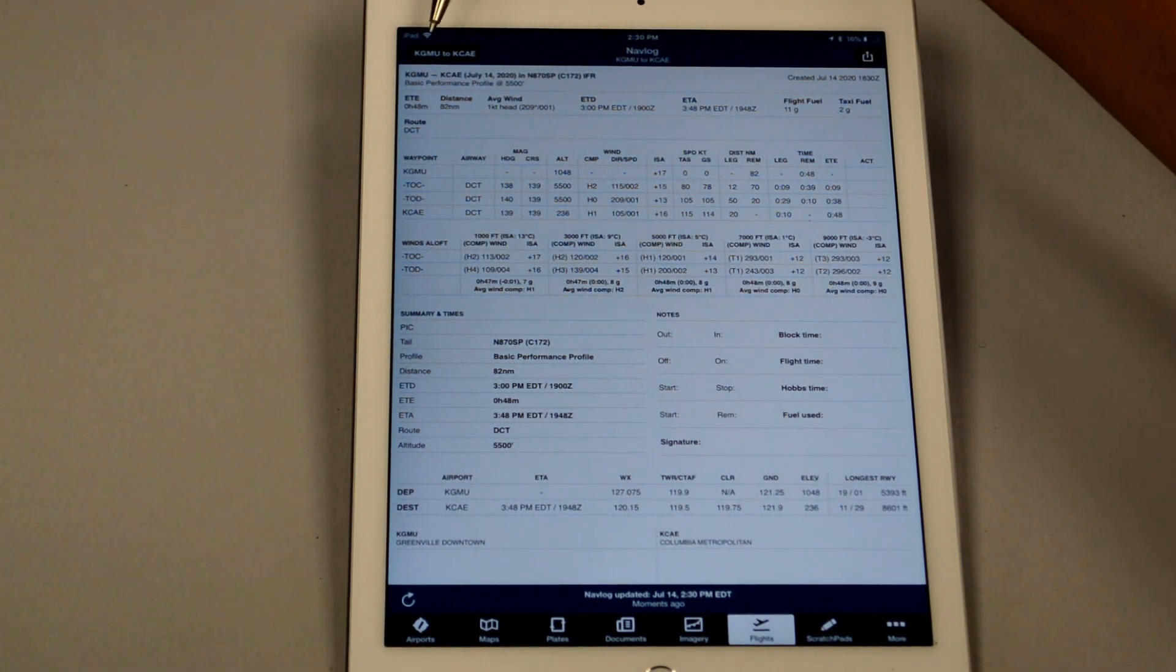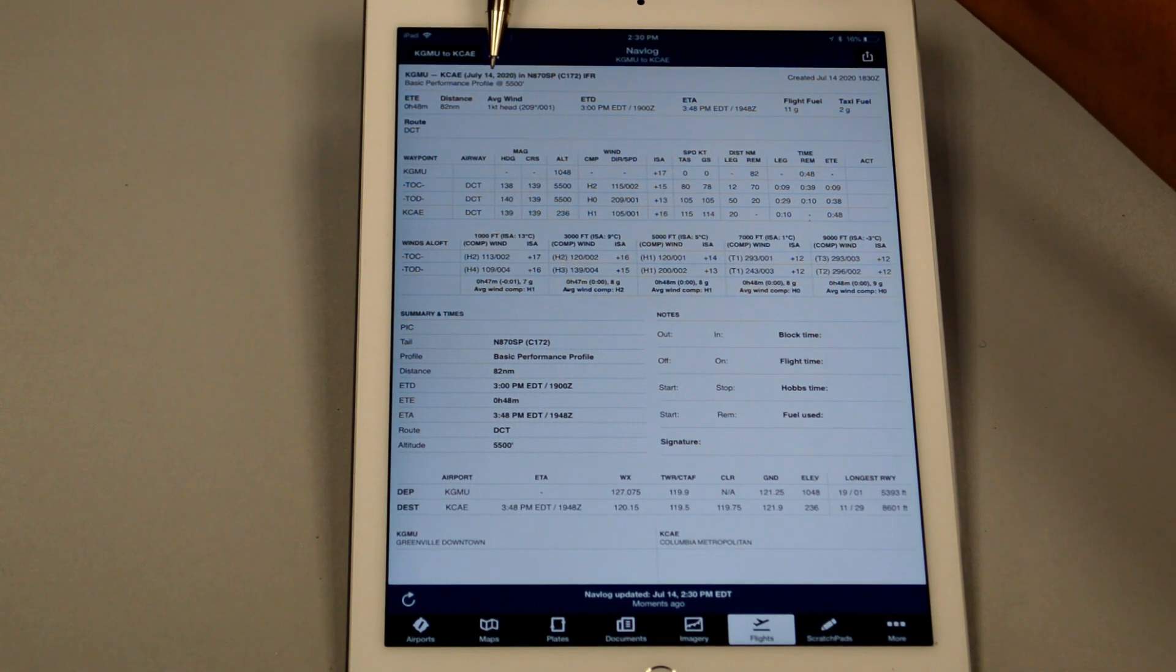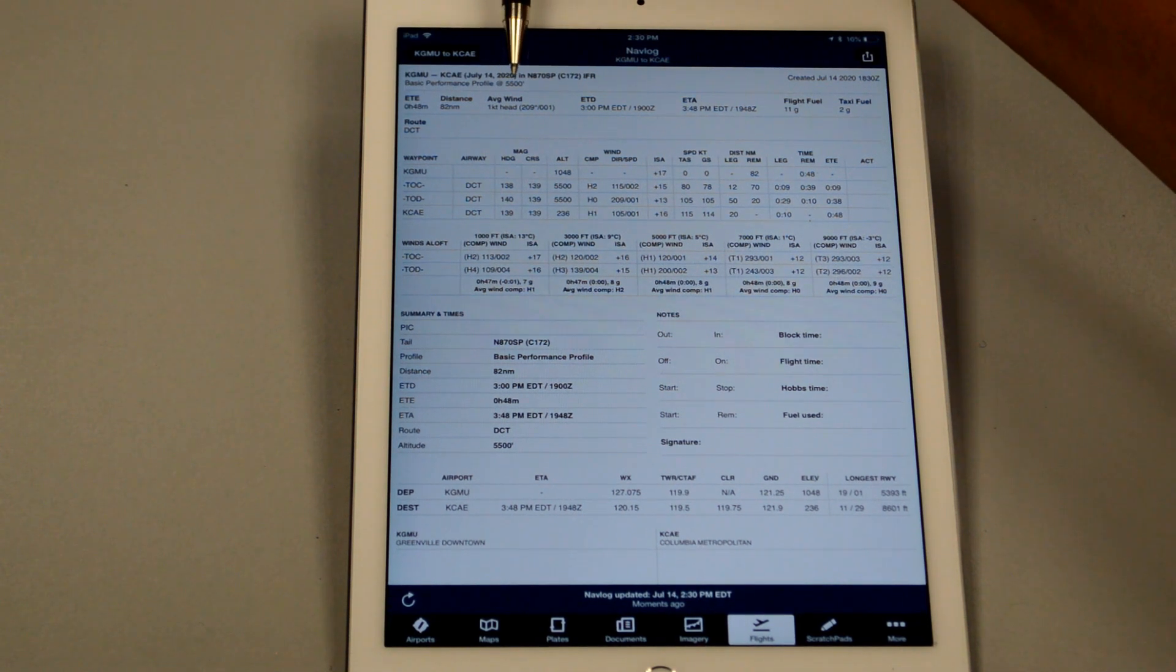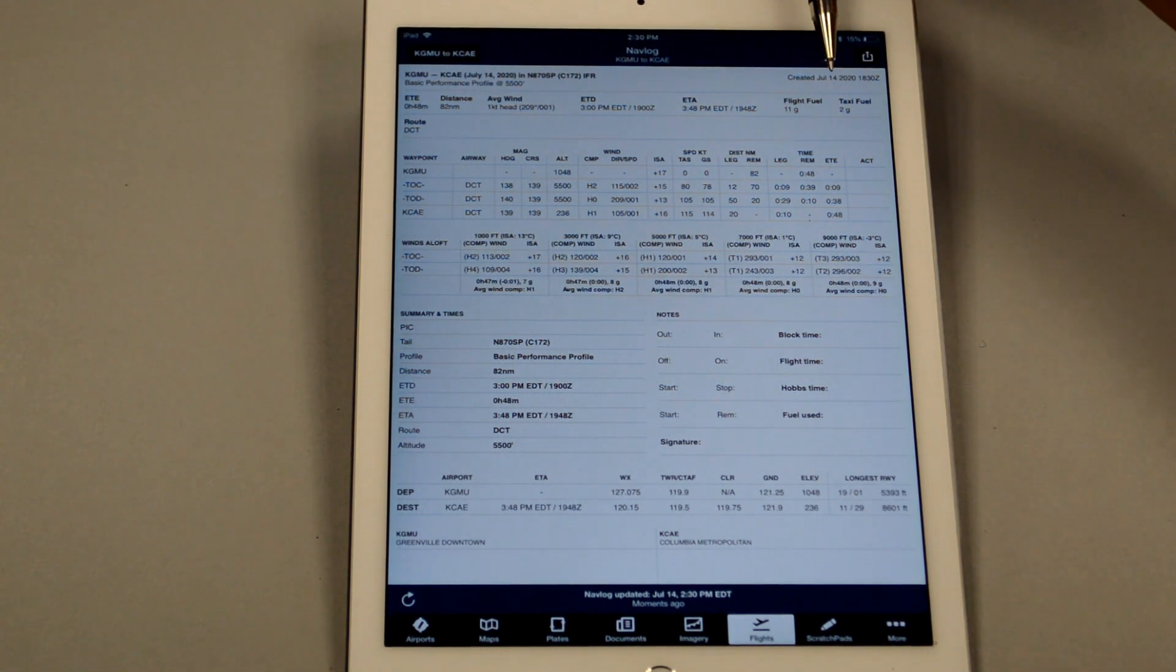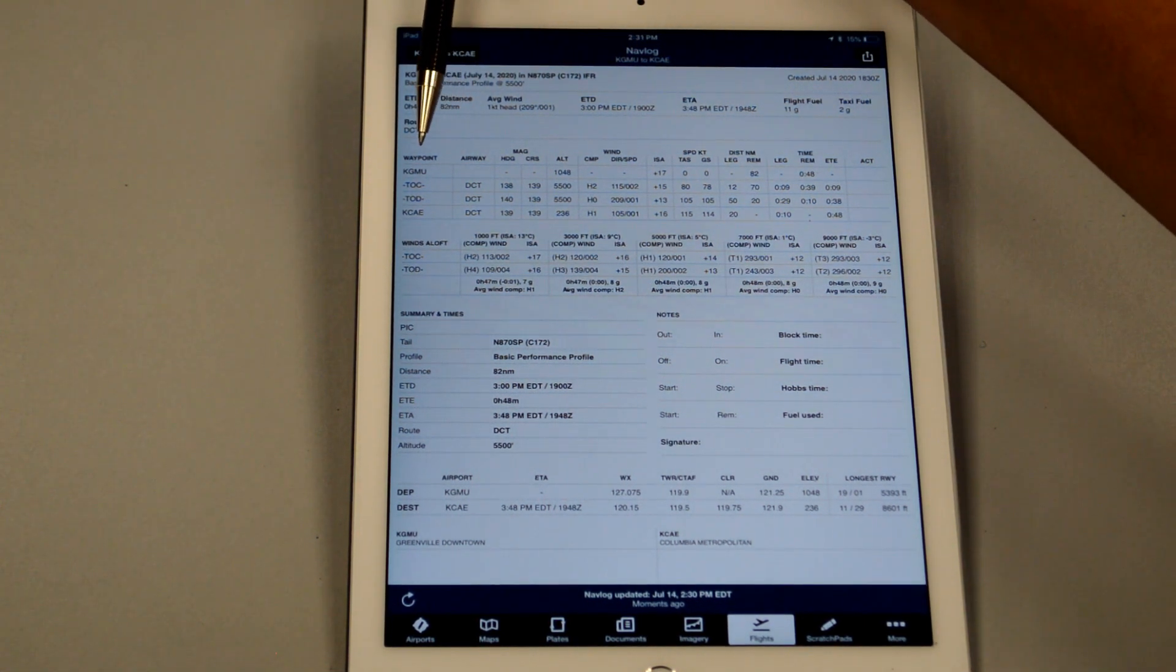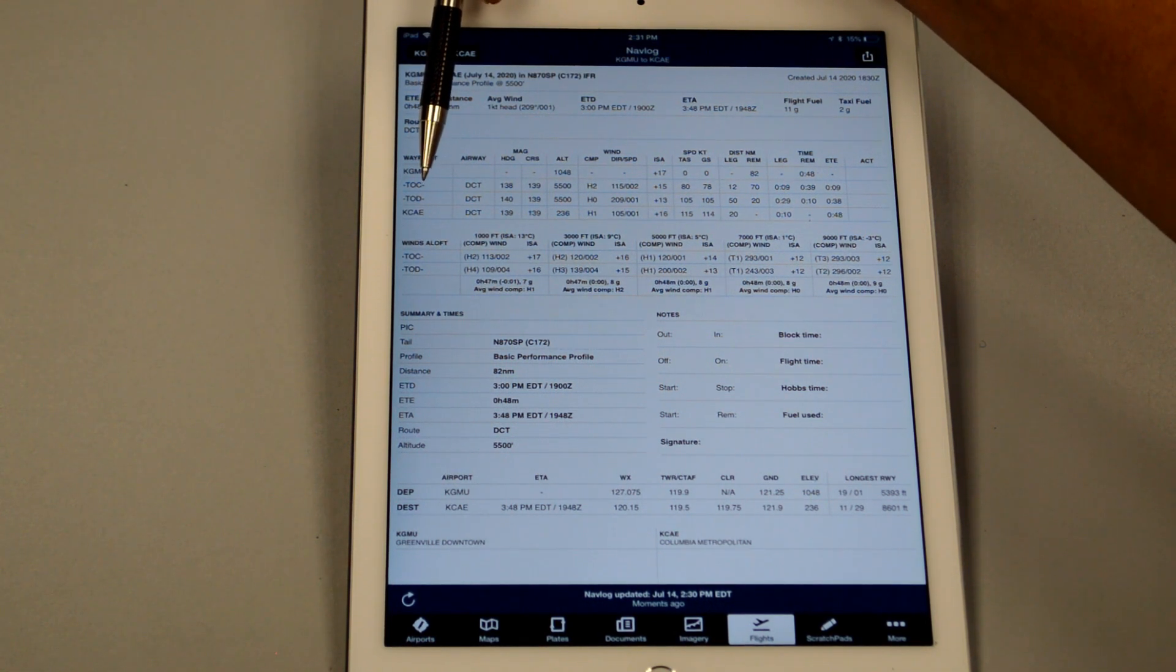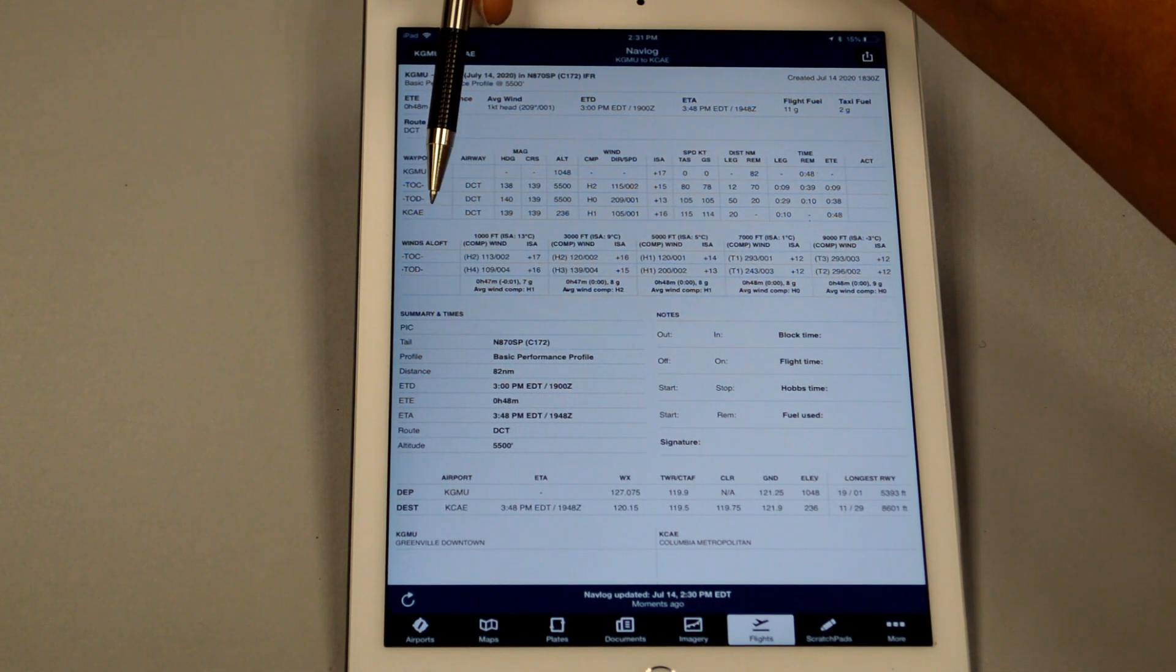So up at the top, it's telling us that we have a flight plan from Golf Mike Uniform to Charlie Alpha Echo. It has our time and the aircraft and our altitude and our performance. It tells us about our estimated time and route, the distance, and some other information. And now we get down here to the waypoints. So far we have Golf Mike Uniform, the top of climb, top of descent, and then Charlie Alpha Echo, our destination.